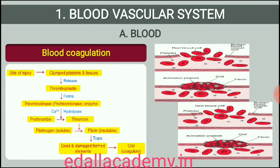Thrombin in turn is formed from another inactive substance present in the plasma called prothrombin. An enzyme complex, thrombokinase, is required for the above reaction. This complex is formed by a series of linked enzymic reactions, cascade process, involving a number of factors present in the plasma in an inactive state. An injury or a trauma stimulates the platelets in the blood to release certain factors which activate the mechanism of coagulation. Certain factors released by the tissues at the site of injury also can initiate coagulation. Calcium ions play a very important role in clotting.